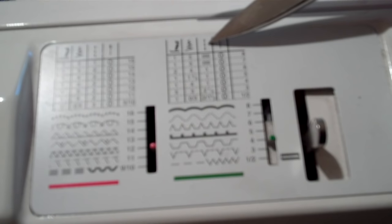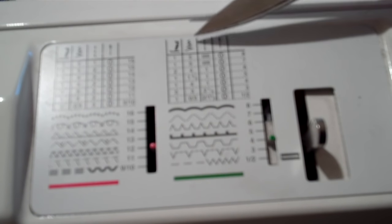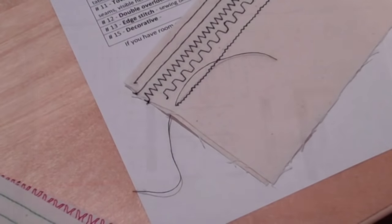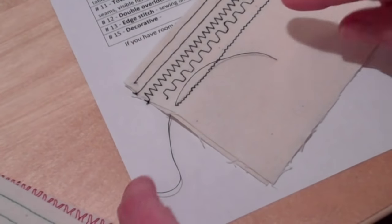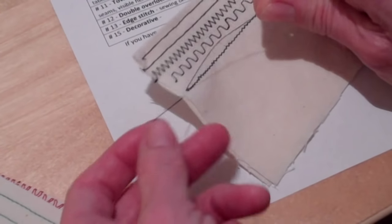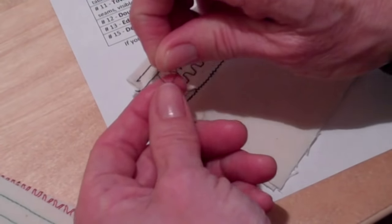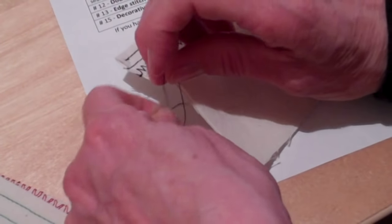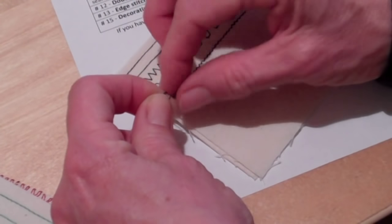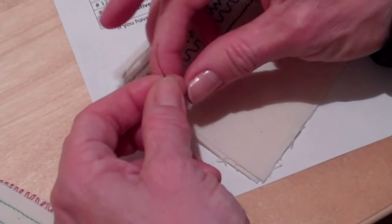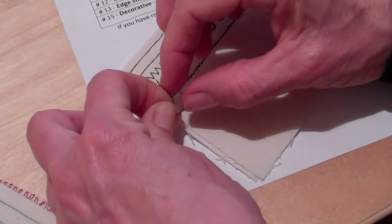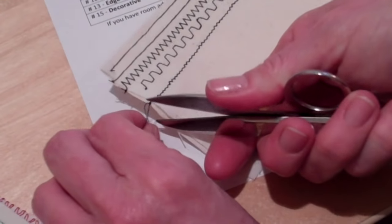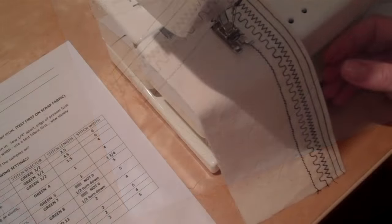I'm not having you backstitch on these because it can jam up the machine and the threads because they're decorative stitches. So if you leave extra thread here to make your sample look really beautiful, you can just go ahead and leave extra thread and tie a knot on each end. And that will make it look really nice.